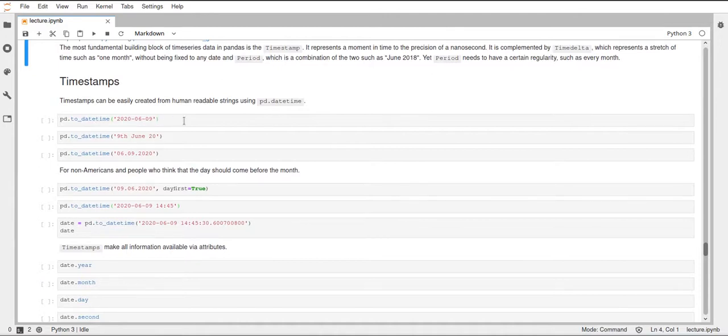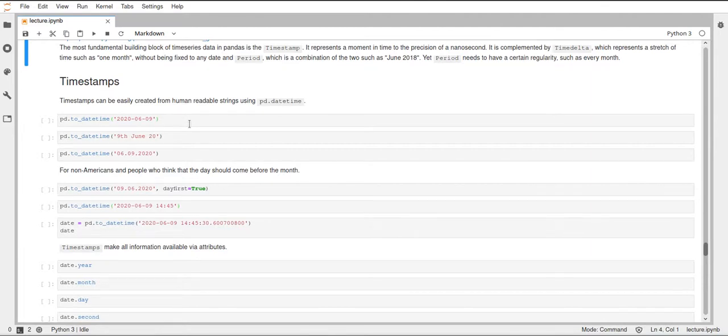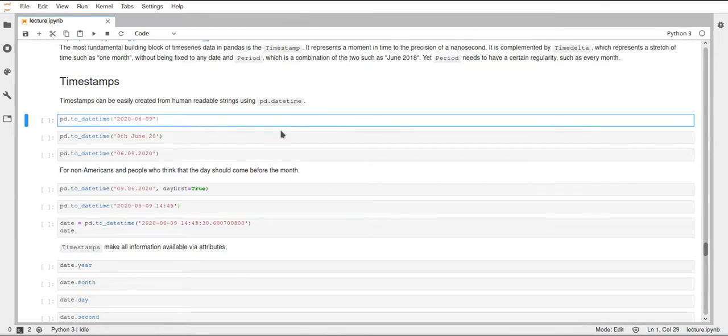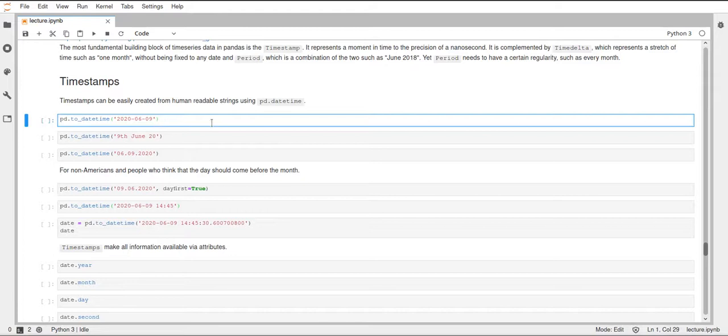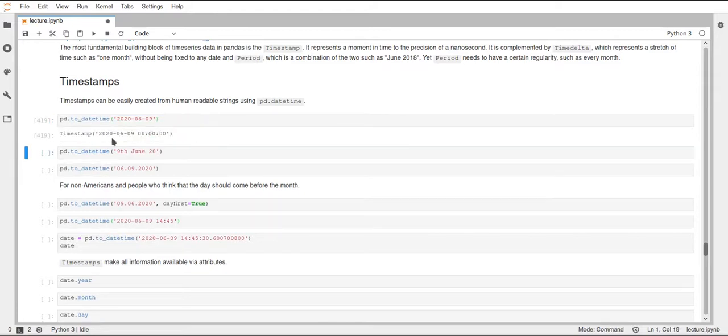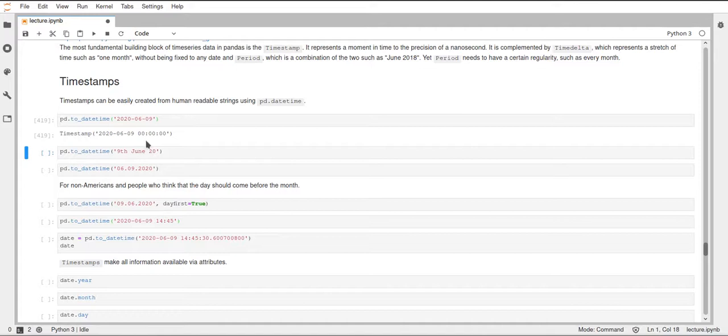To that we can just pass a string with a date in pretty much any arbitrary format. In the first example here we just use year, dash, month, dash, day. This will give us a timestamp which adds the time zero.